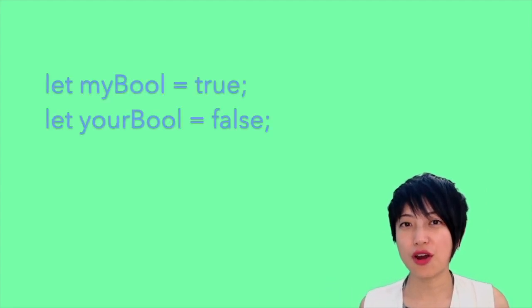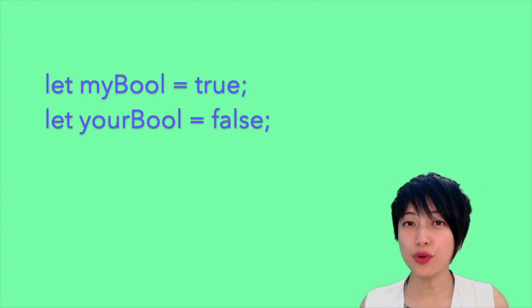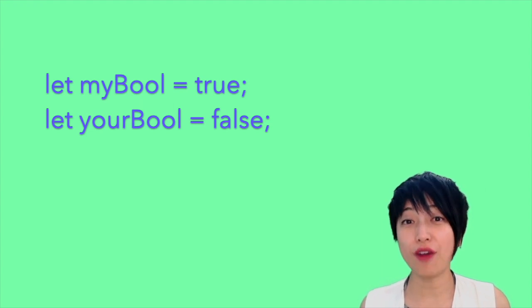Unlike a number or a string, which kind of have infinite possibilities of variations, boolean only has two variations, and those two variations are true and false.